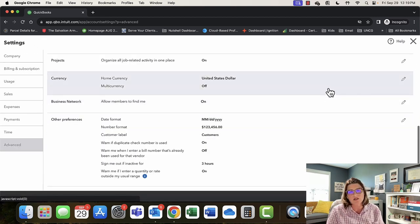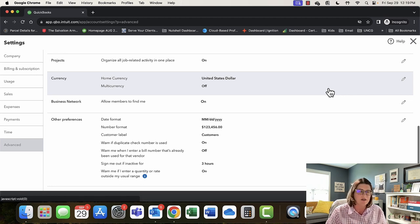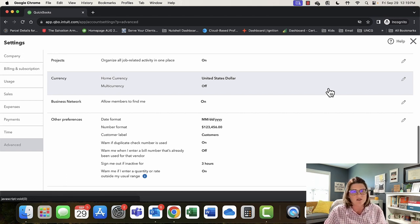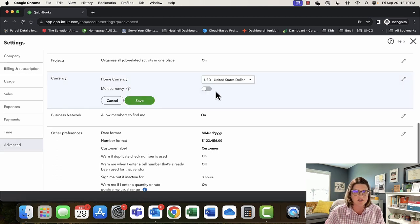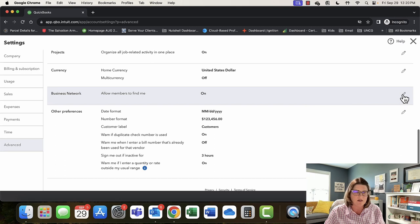Home currency — always keep it United States dollar if you use US dollars. If you change the home currency, it will mess with your bank feeds and make them difficult or impossible. If your home currency is not the dollar and you're in another country, they do have regional versions of QuickBooks Online, so look for your version. Multi-currency is off — if you turn multi-currency on, I believe you can't turn it back off, so I'm not going to test that today.